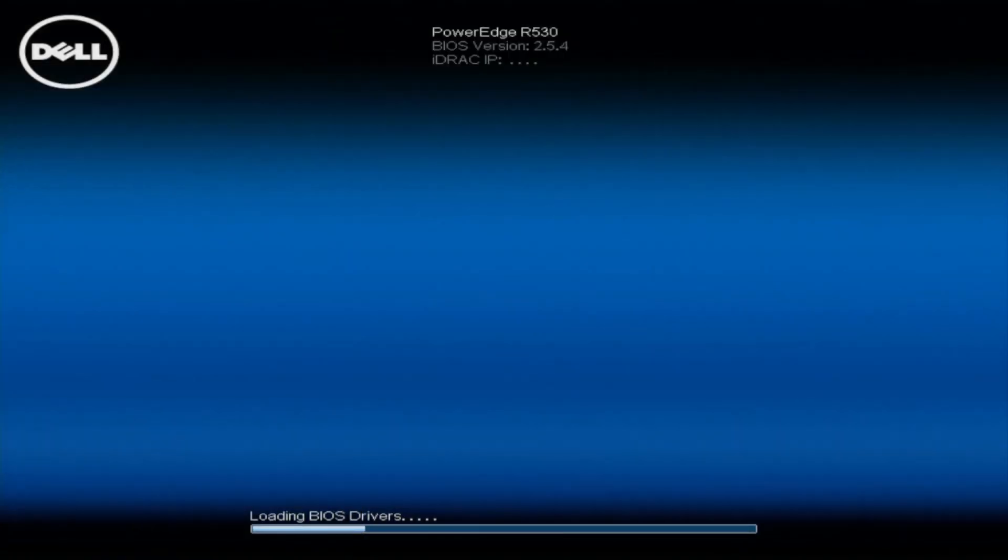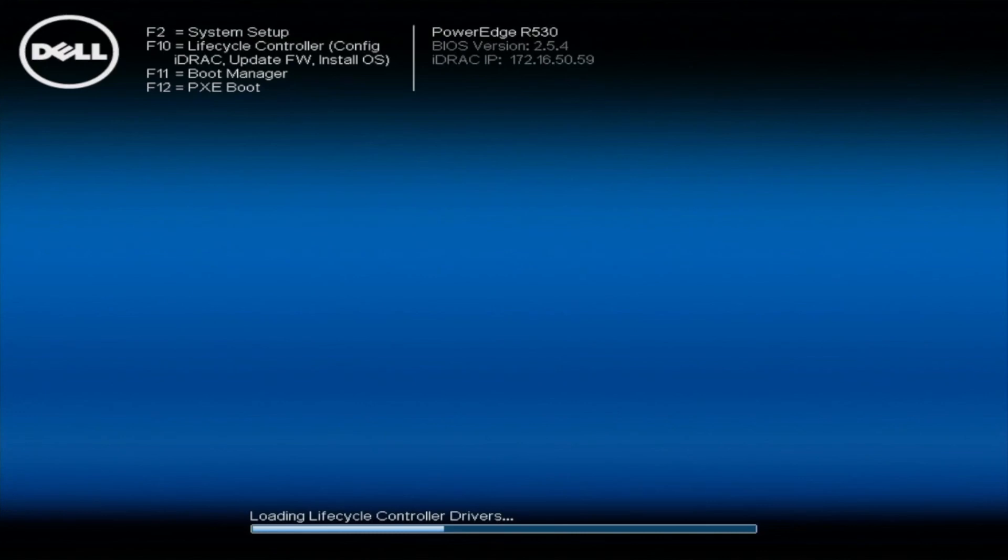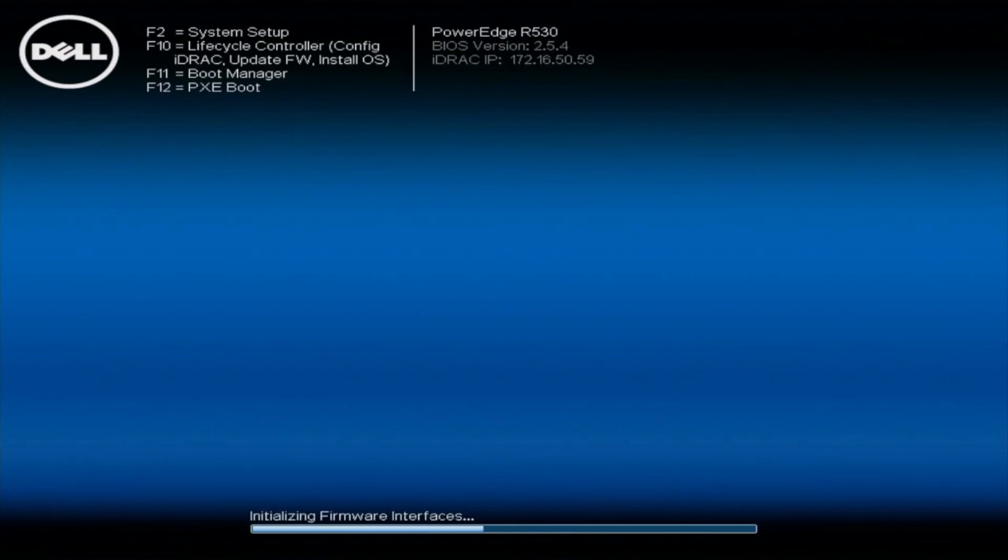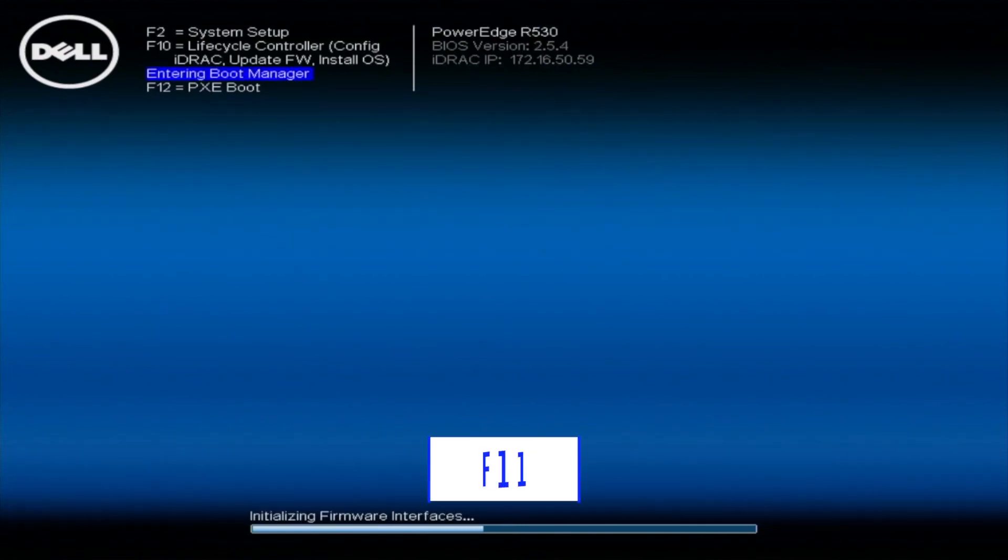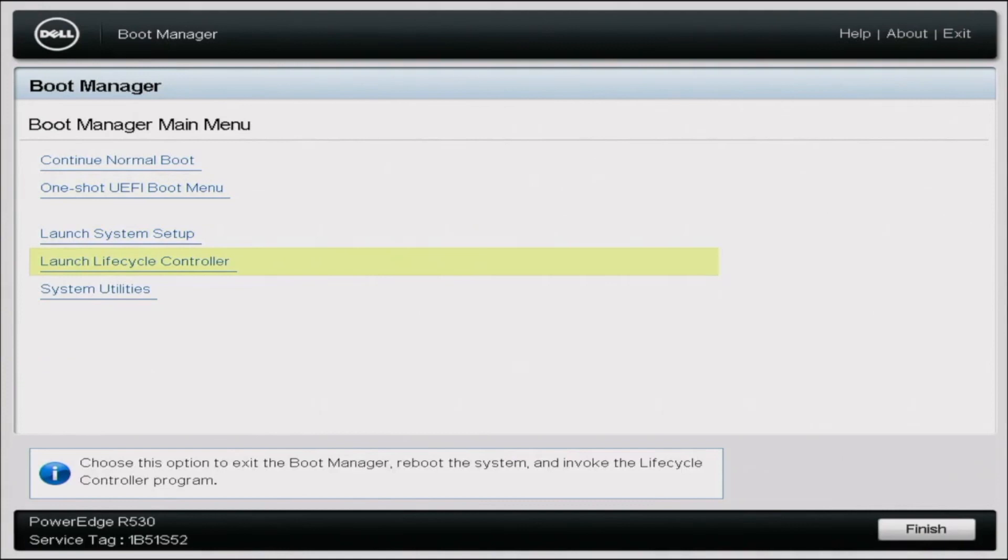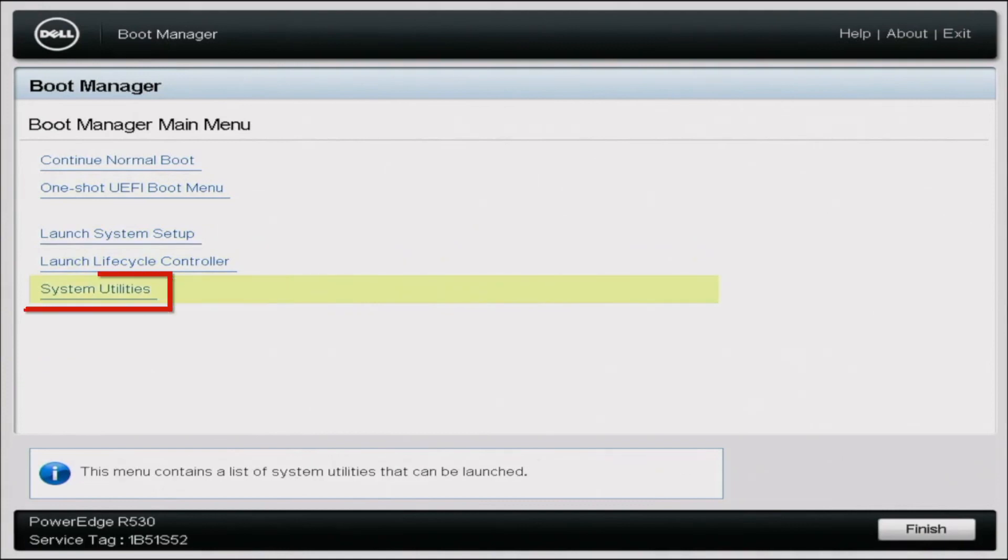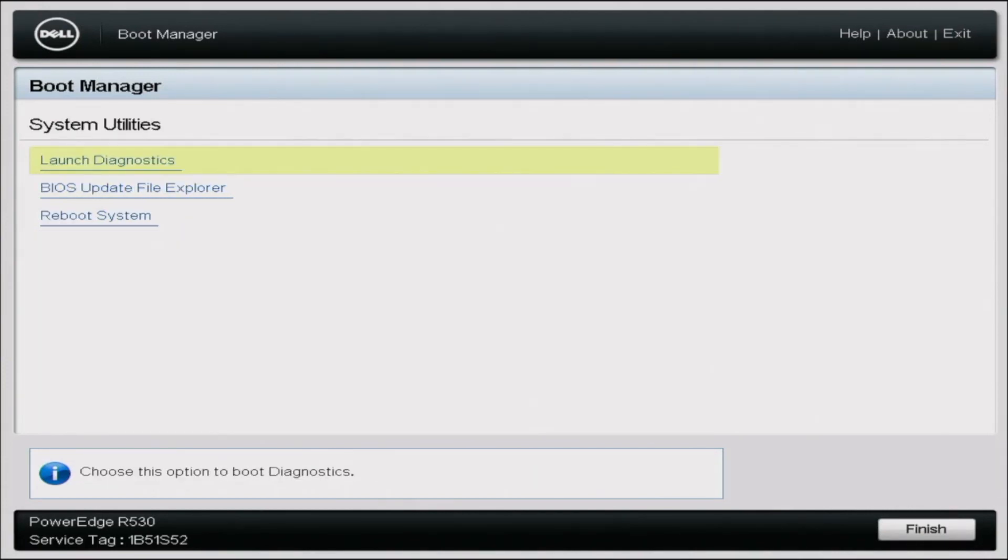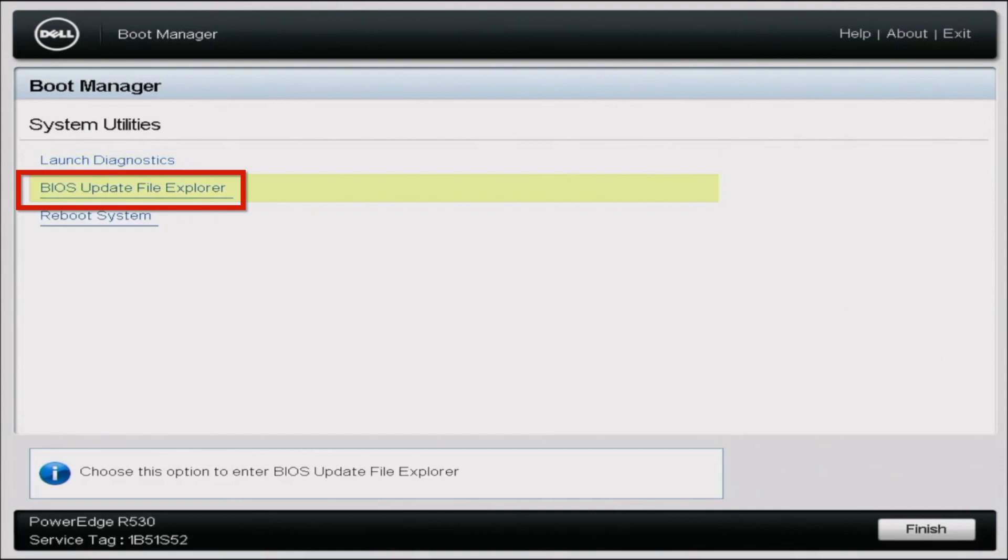All right, now that we have moved the EFI file over to the USB drive, we're going to actually install the update now. So what you're going to want to do is boot up your R530 and make sure that the USB drive is plugged into your R530. When it boots up, you're going to come to your normal screen here. You're going to click F11 to get to your boot manager. Once it enters the boot manager, you're going to scroll down to System Utilities. Select System Utilities. And once you've selected System Utilities, it's going to give the option to click a BIOS update file explorer. Click on that.